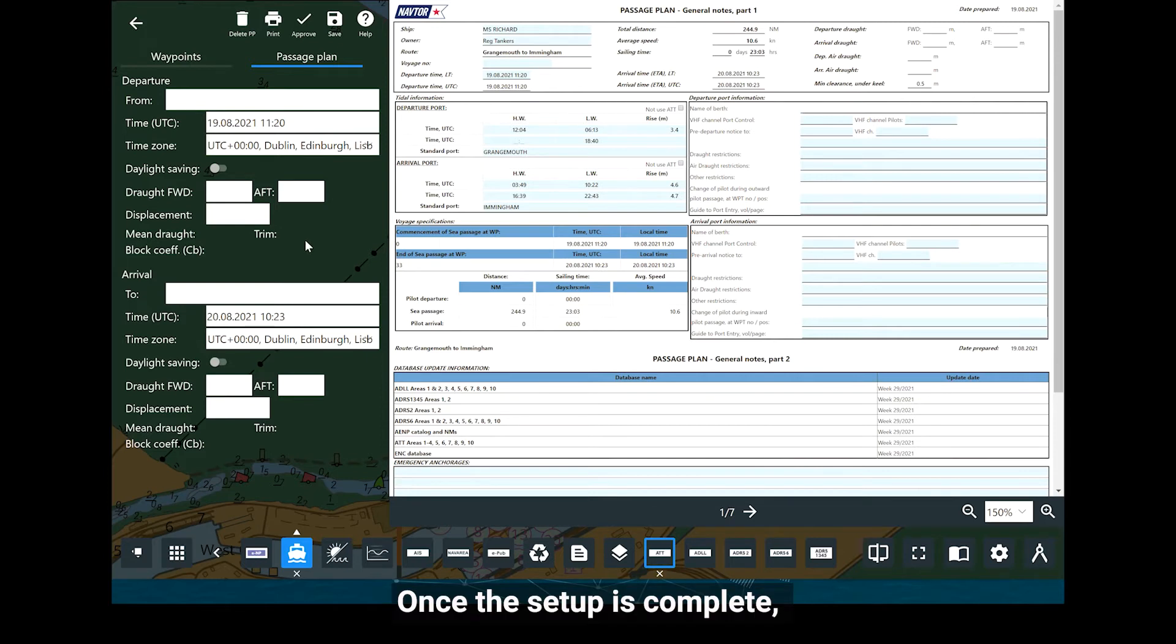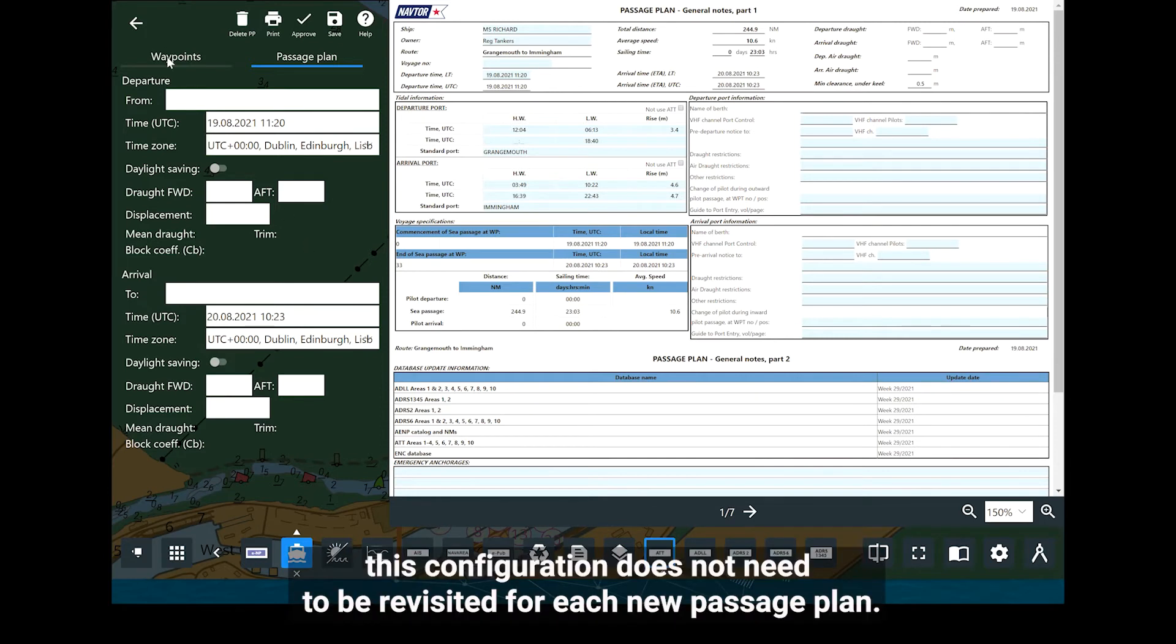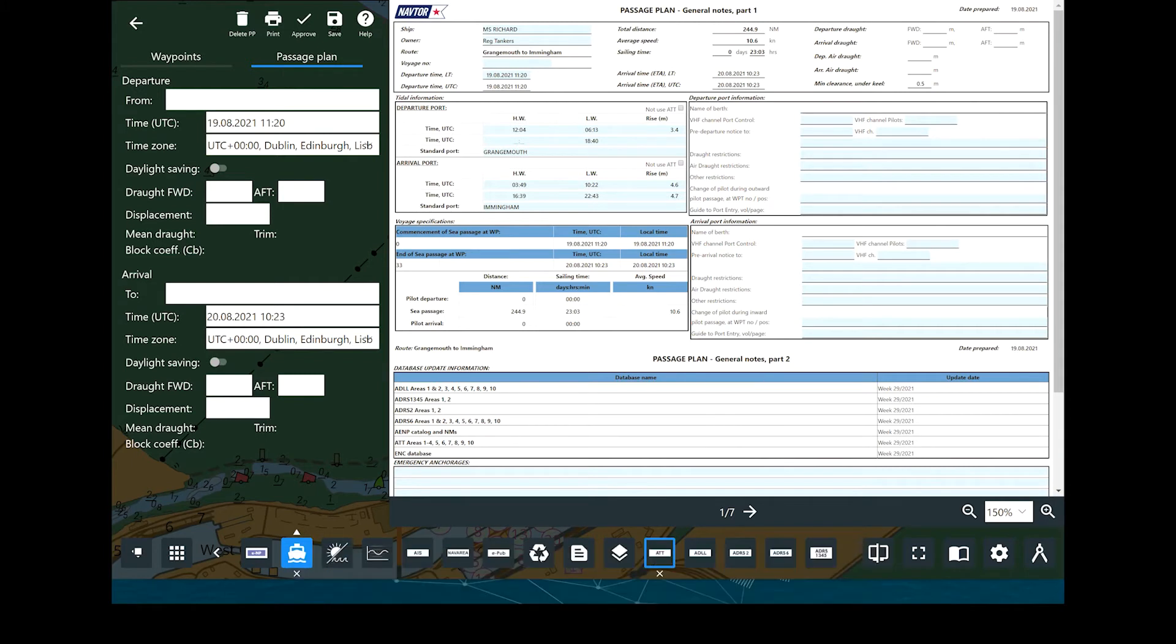Once the setup is complete, this configuration does not need to be revisited for each new passage plan.